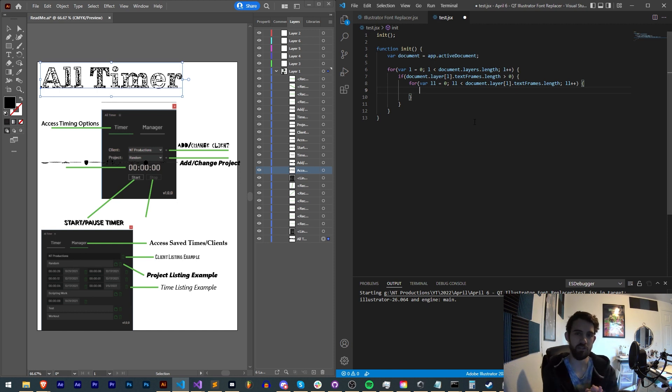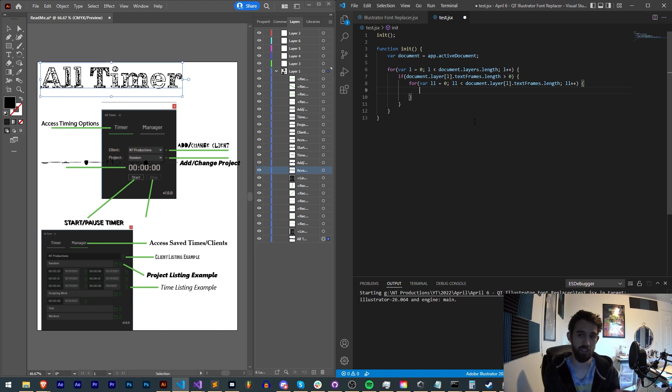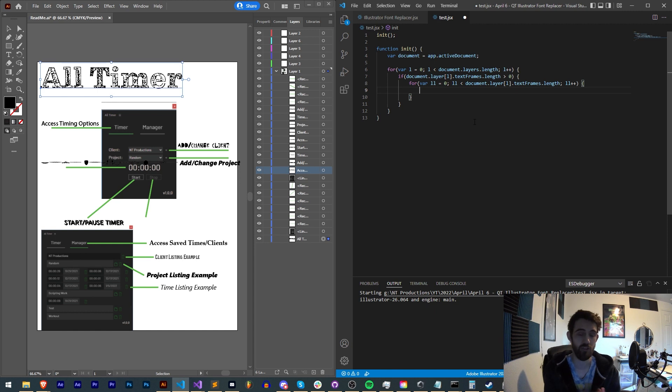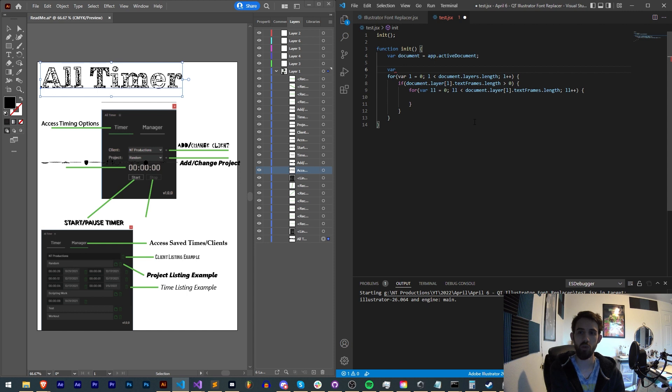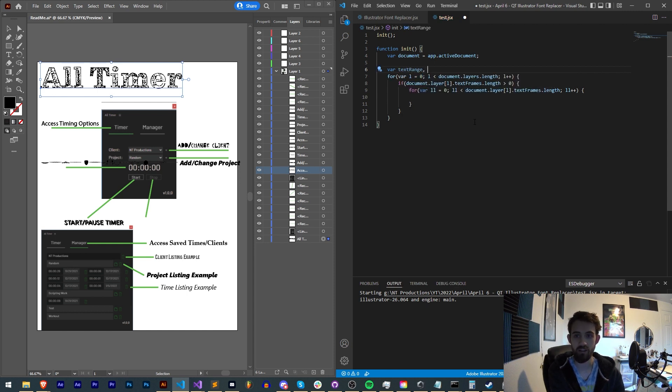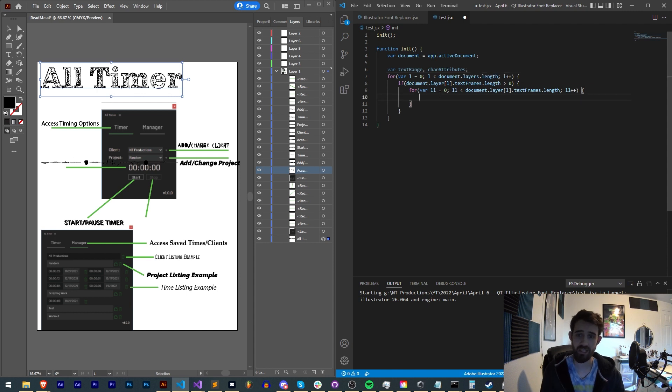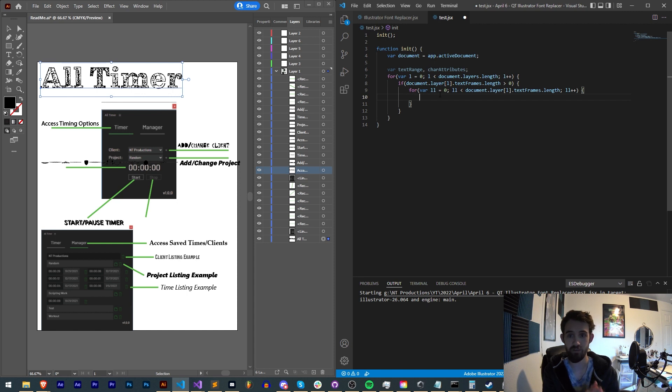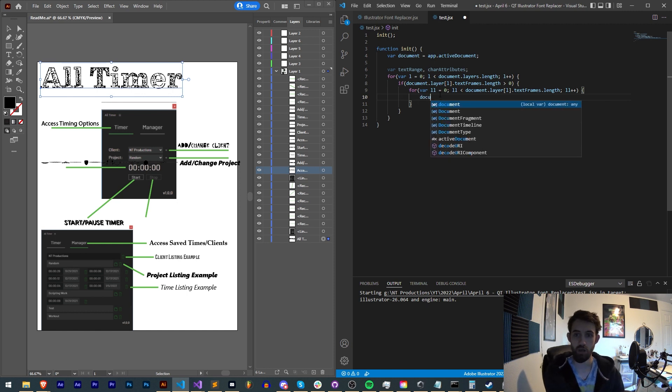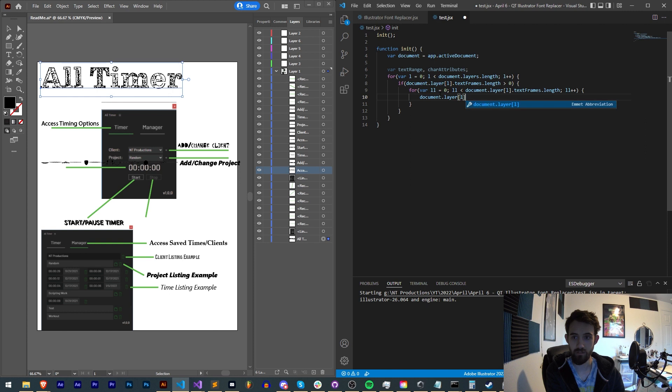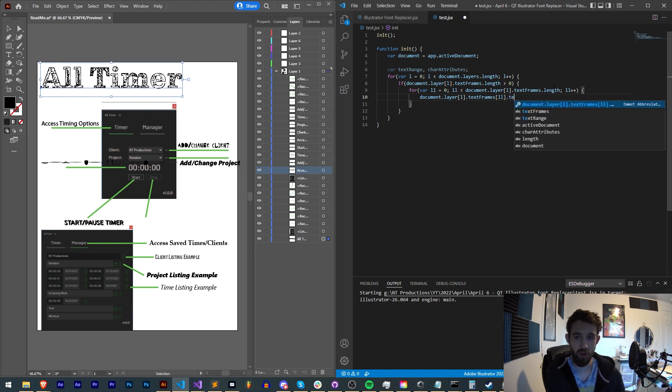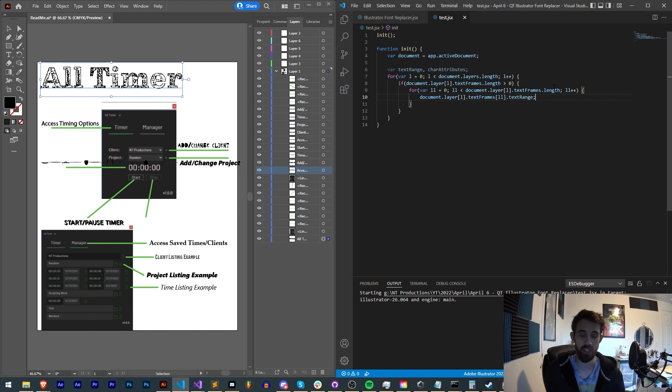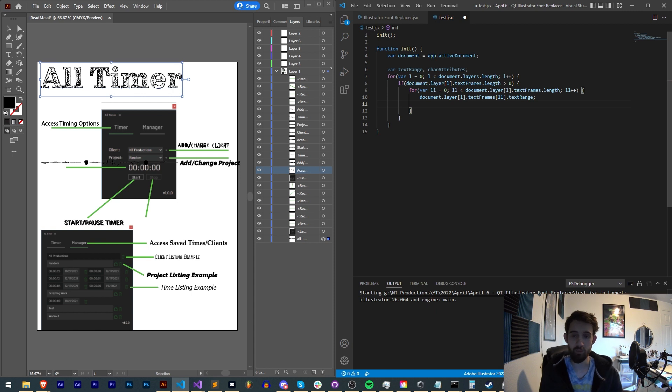So now we're looping through this particular layer's text frames. Inside of each text frame, you have a text range, which then contains your character attributes. And the character attributes is what contains all the juicy information like the font, the color and all that. So let's create a couple variables. We'll call one our text range and another our char attributes. The text range is going to be equal to the current text frame. So we're going to say document.layers[l].textFrames[ll]. And inside of each text frame, we have the property called text range, which is why we use that specific variable name, because it will match here.